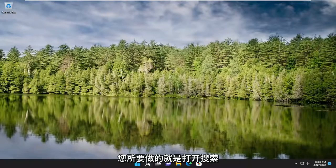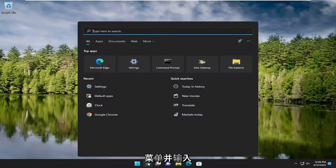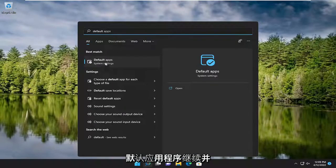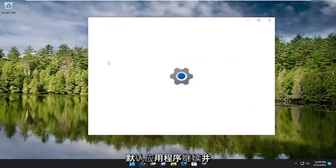All you have to do is open up the search menu and type in default. Best match should come back with default apps. Go ahead and open that up.